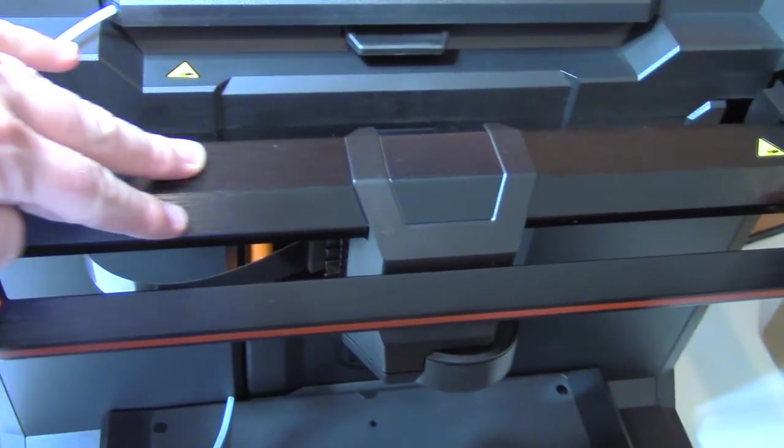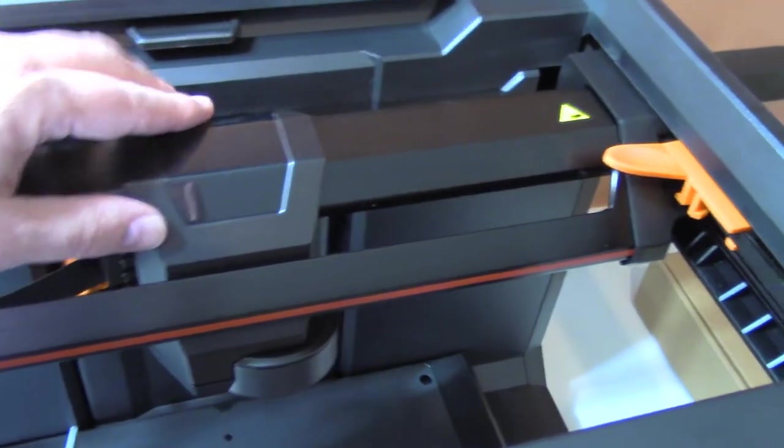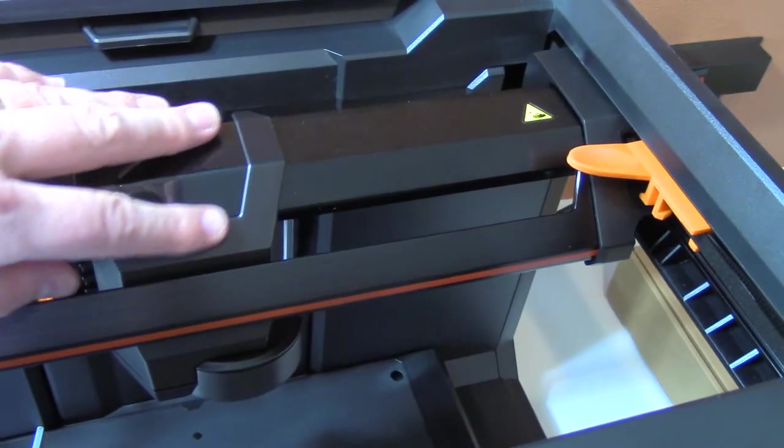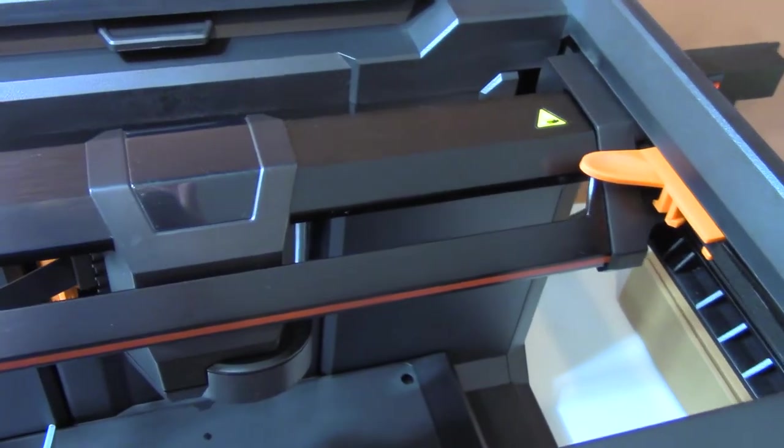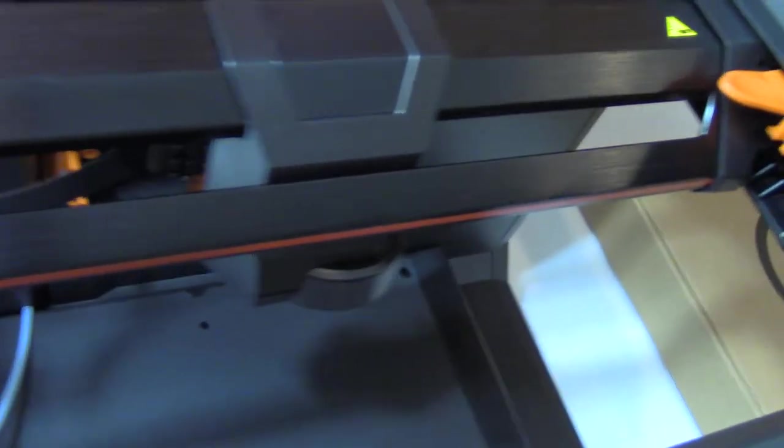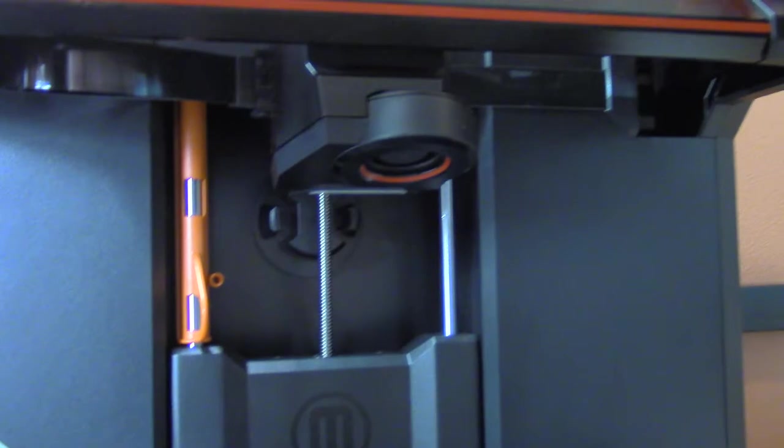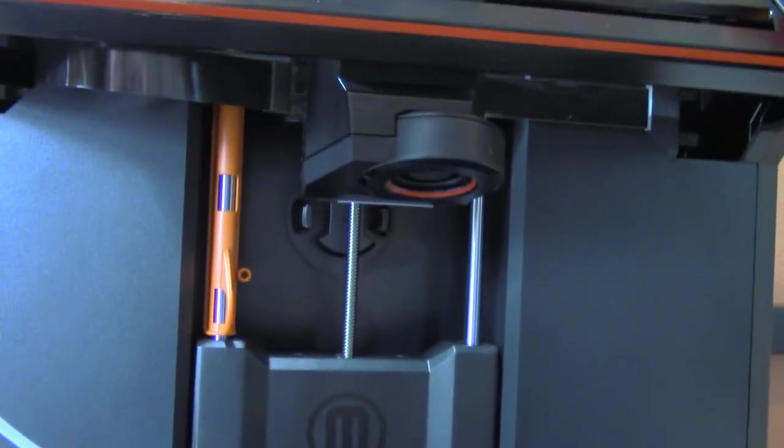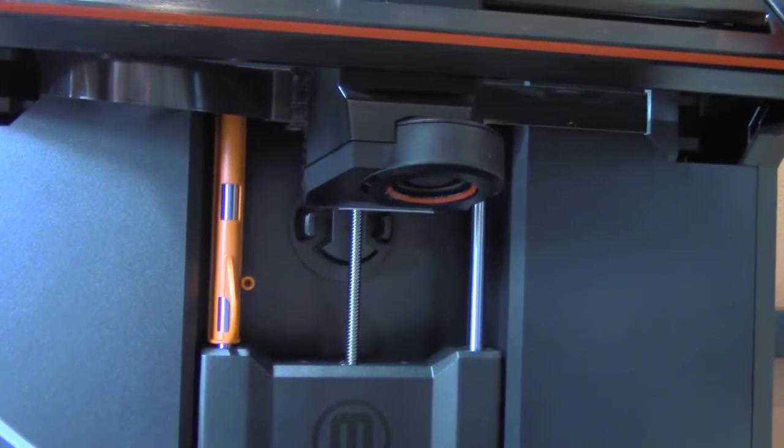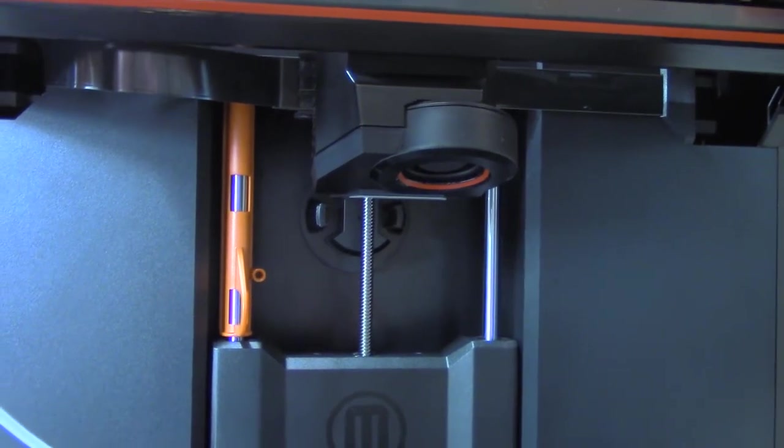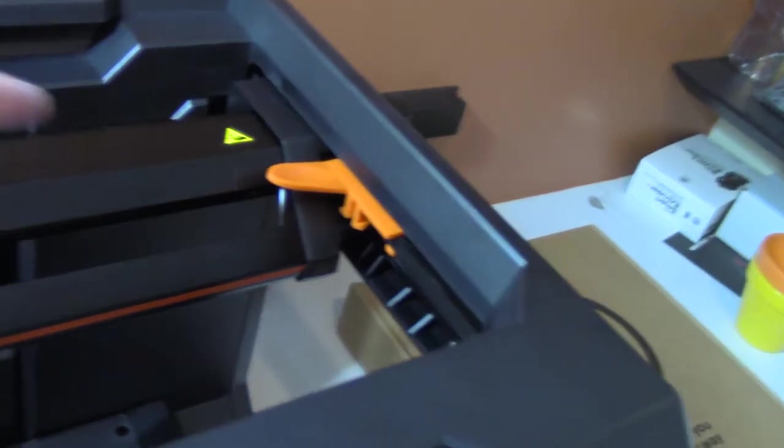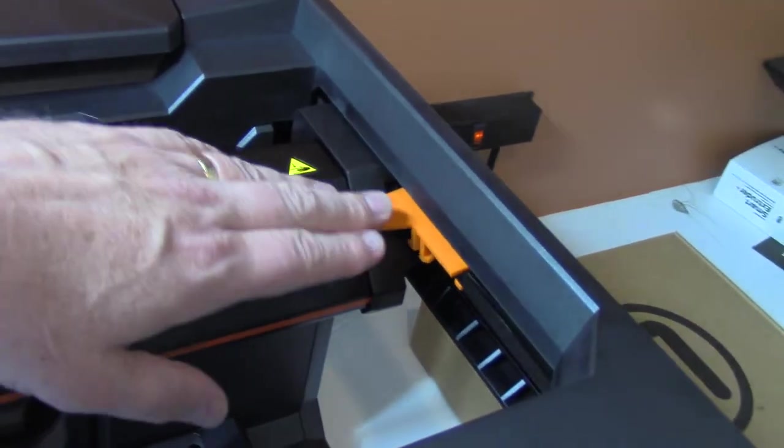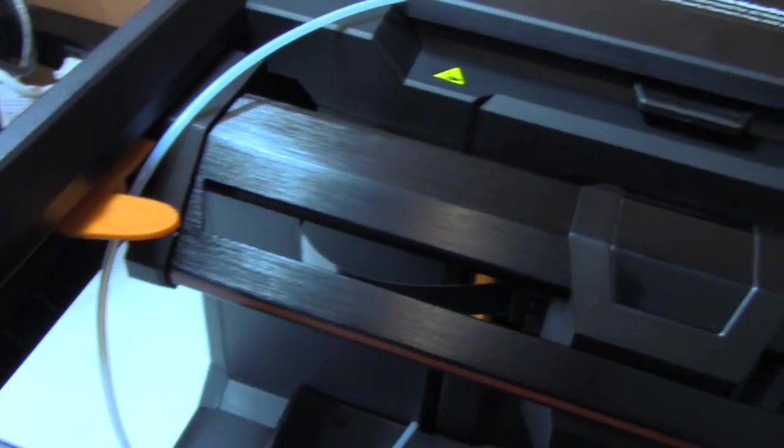This area is where the extruder goes, where the smart extruder plus will actually attach. You can see I haven't even removed the orange plastic clips both here for the z-axis and here on the sides. There's one here and one here that are holding the gantry in place, keeping it from moving during shipping.